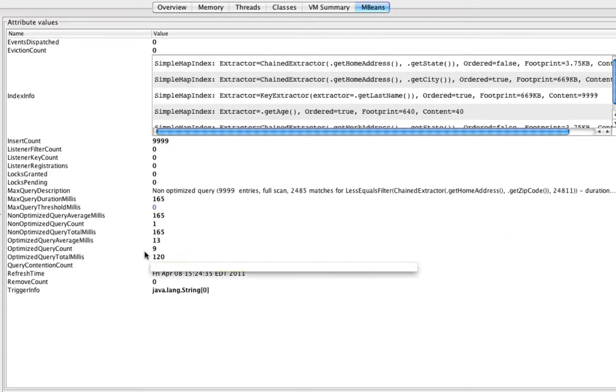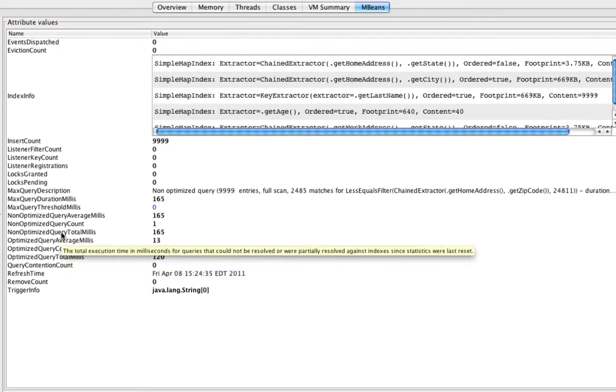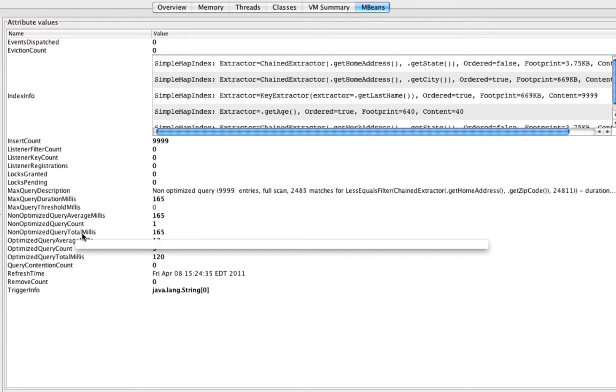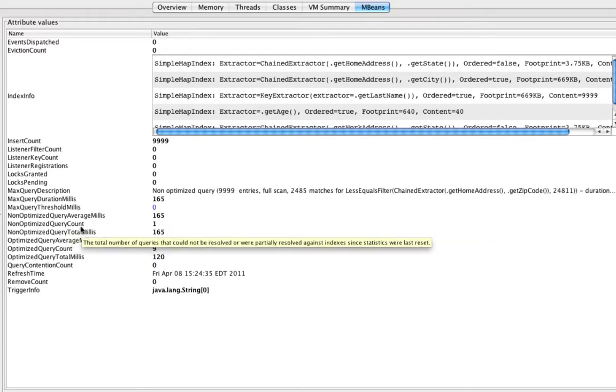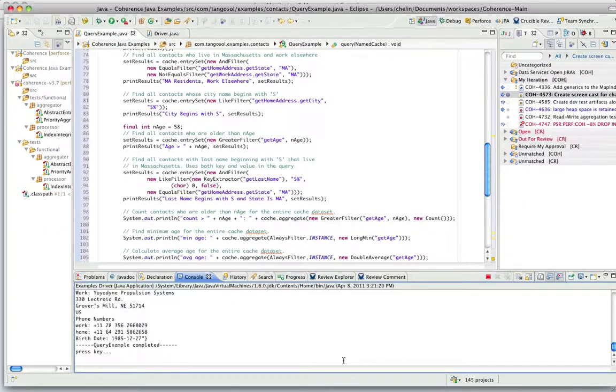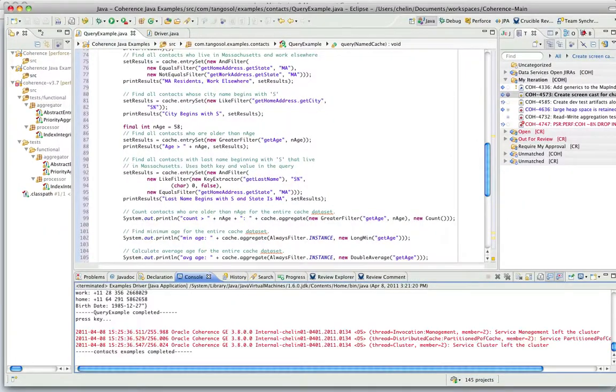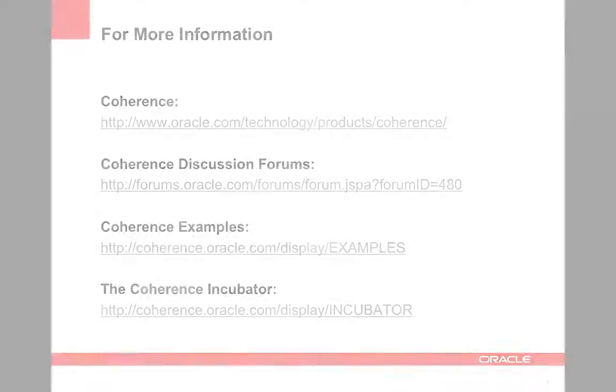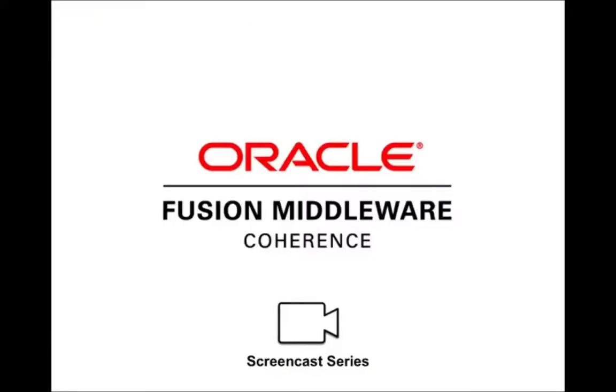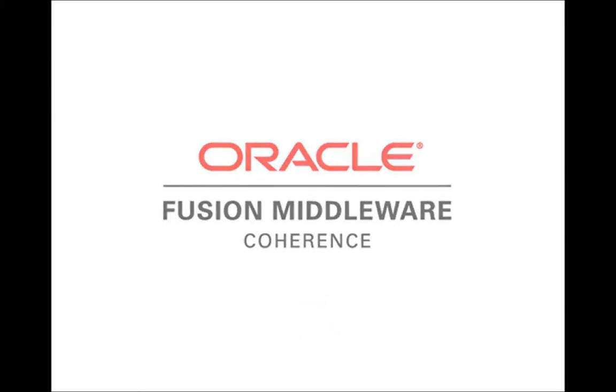We see that we performed nine optimized queries, which is what we expected, and one non-optimized. So that's all I had today.